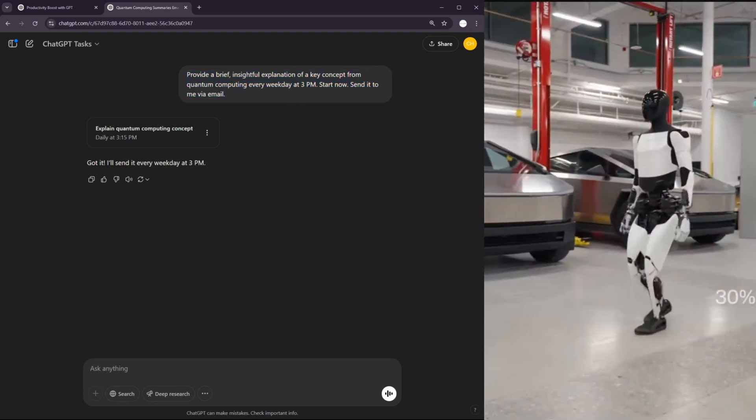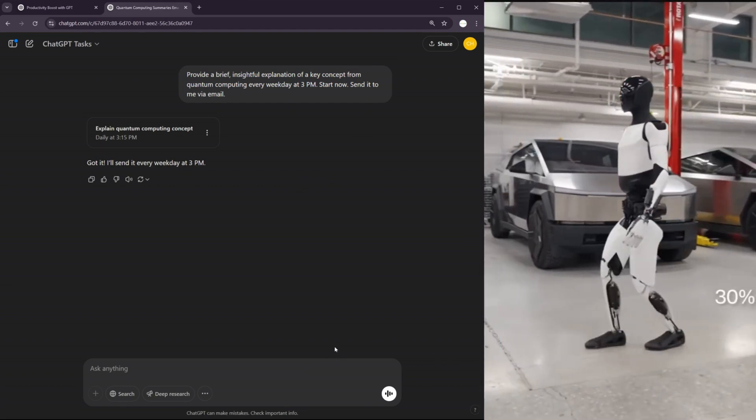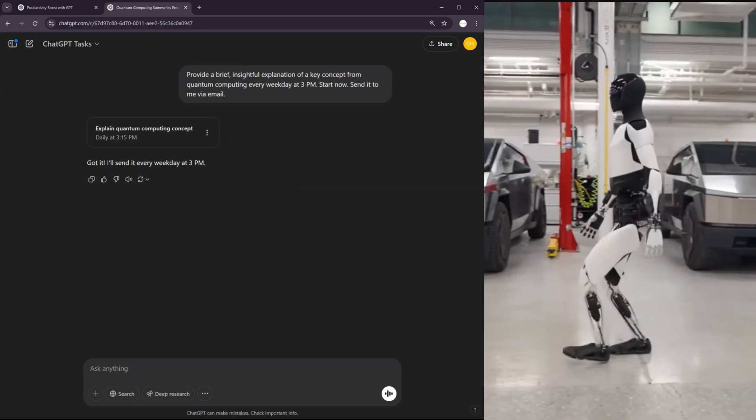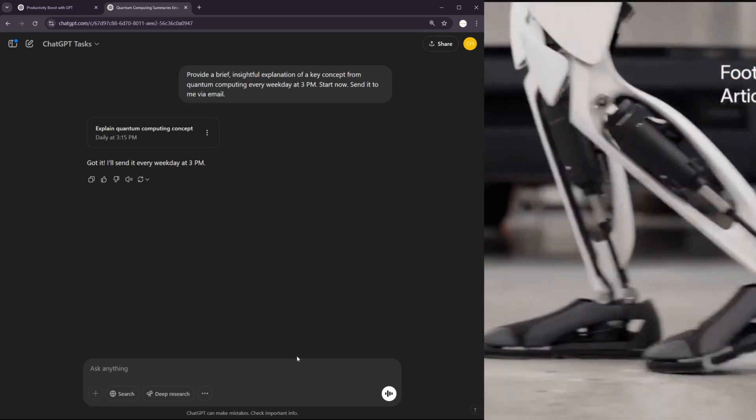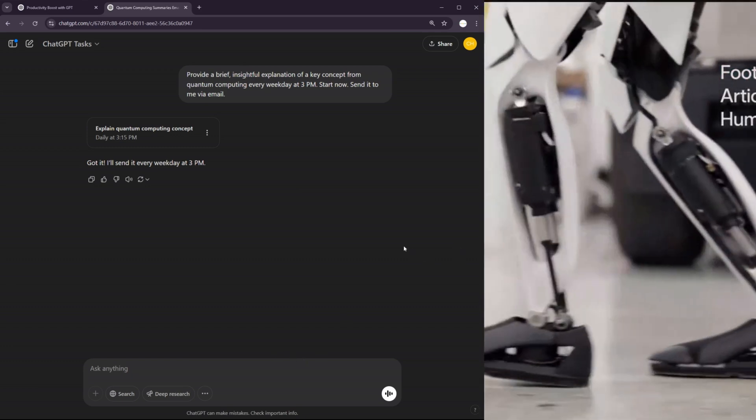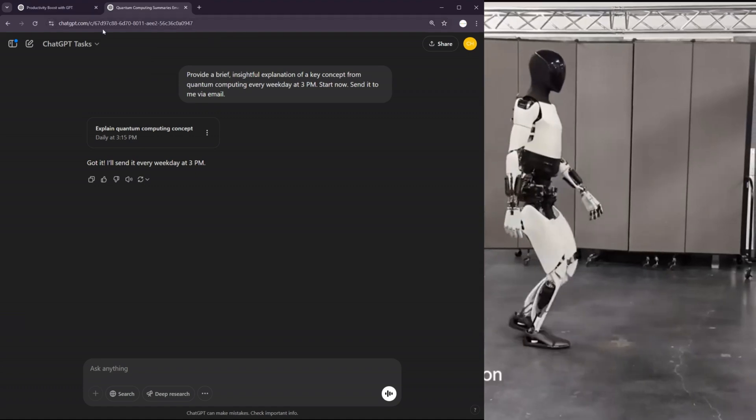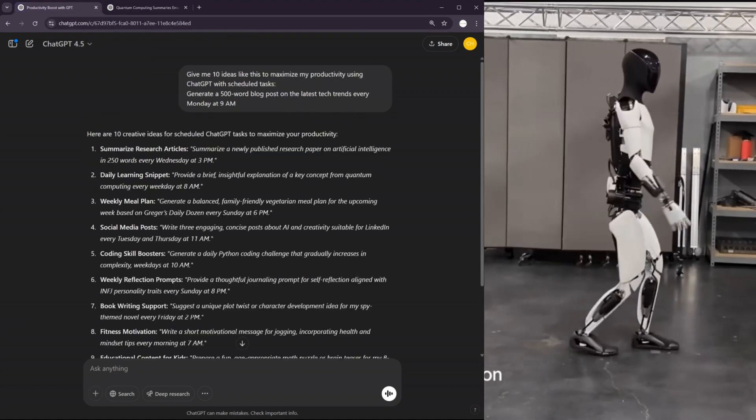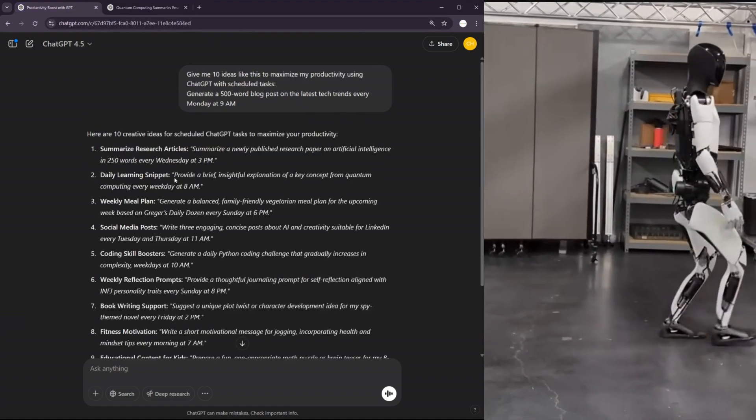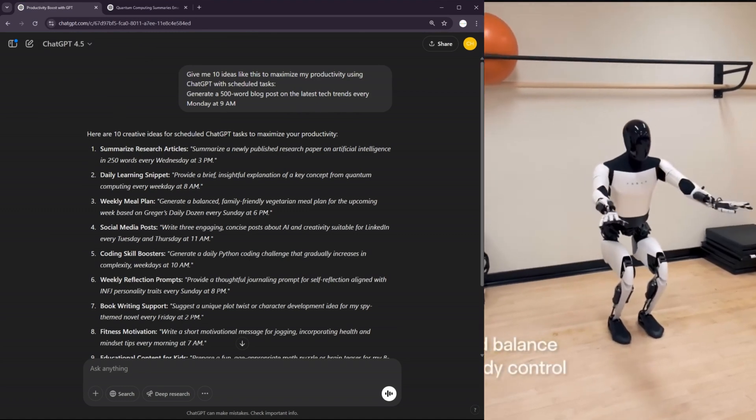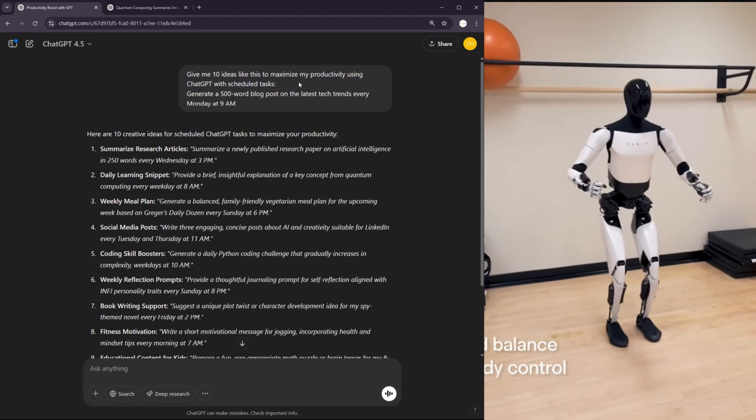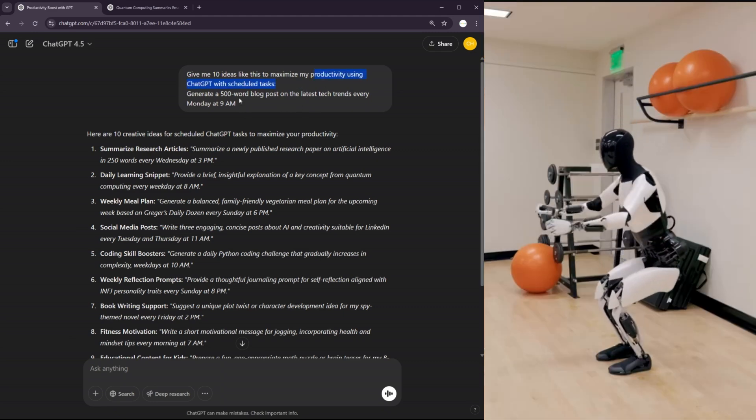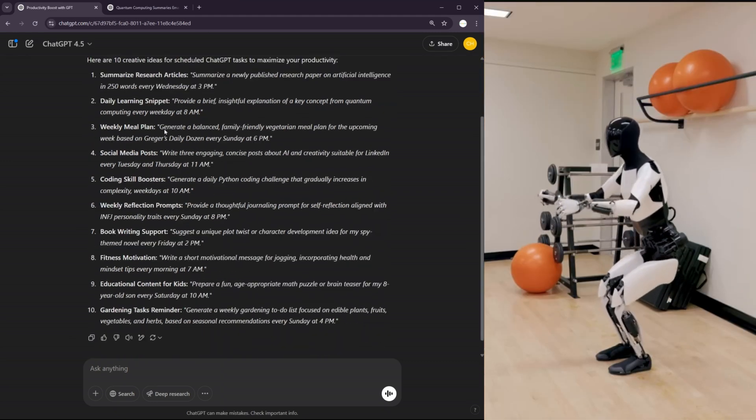So I started this task a couple of minutes ago. I scheduled it for in two minutes. So in two minutes, we should see this task firing. So as we wait for two minutes, let's look at some ideas how we can use this ChatGPT task to maximize productivity. Here I ask it for different ideas.